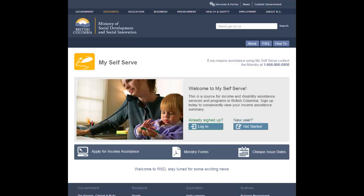It is important to keep your MySelfServe profile current. If your information, such as your email address, changes, log in to MySelfServe and update your profile.